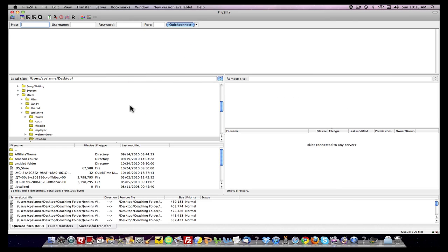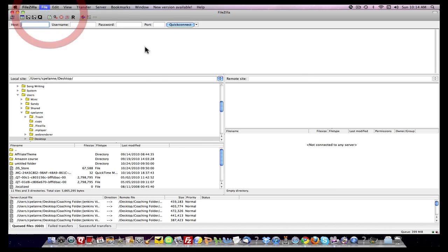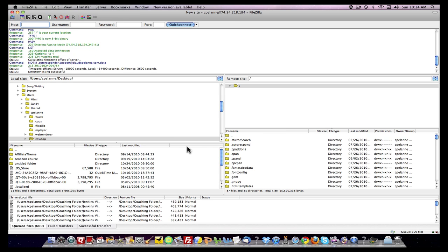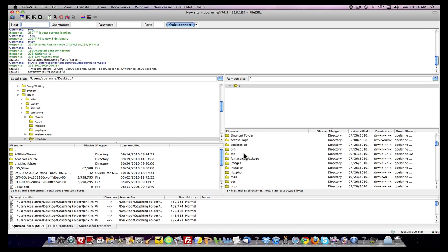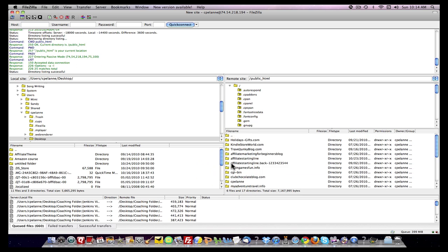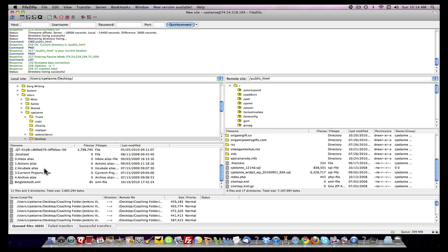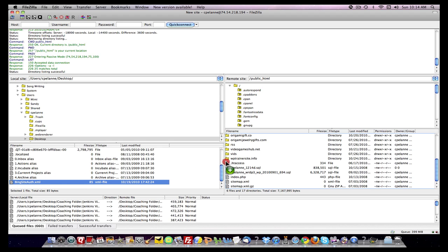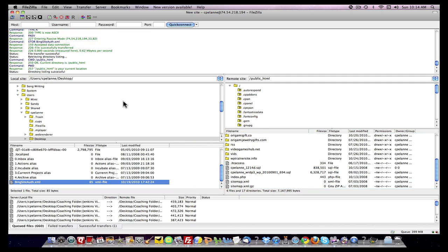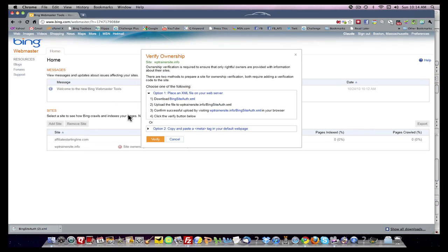First thing we want to do is go to your web server, your web host, and locate the website folder. There's the website, WP trainer site dot info folder. I'm going to come over to my desktop. There's the file, the Bing site authority dot XML. I'm just going to take that and drag it into the folder for the website. And I'm done.